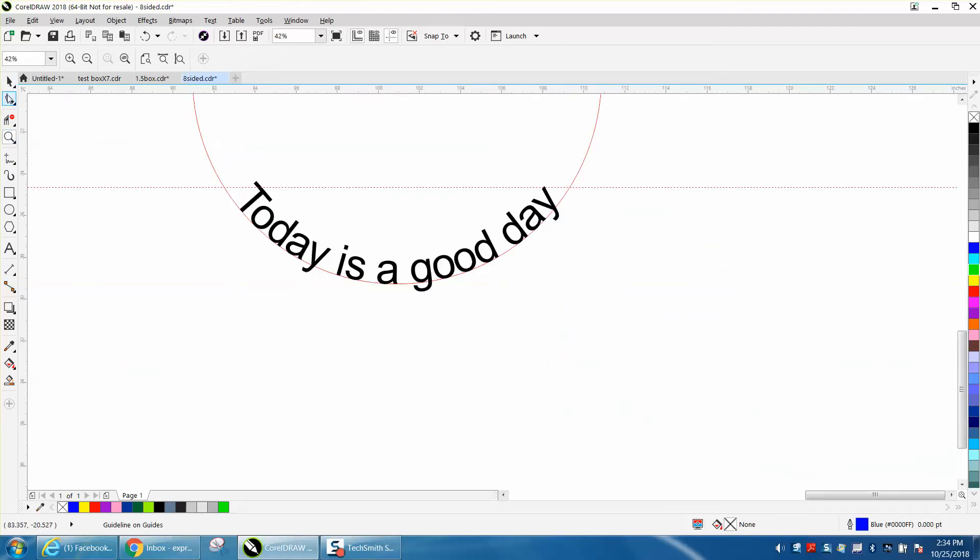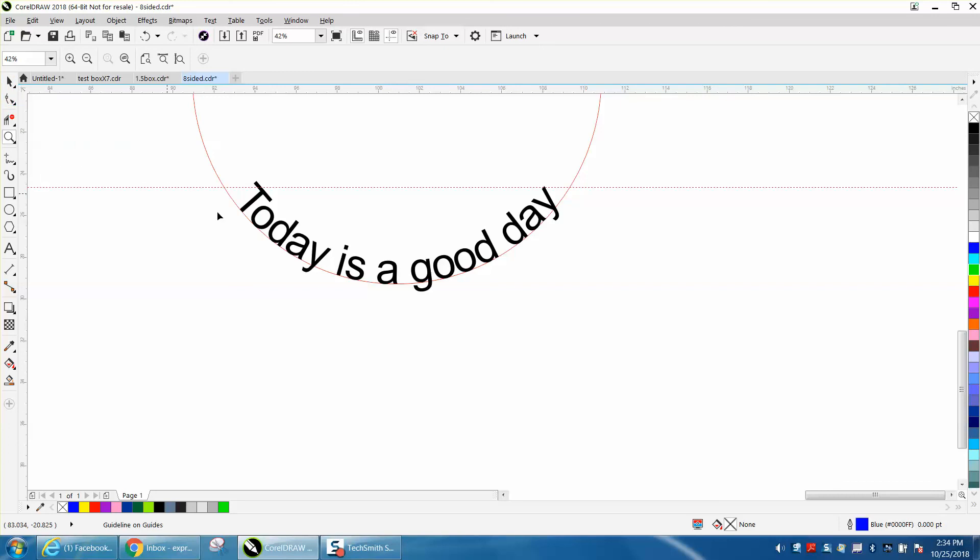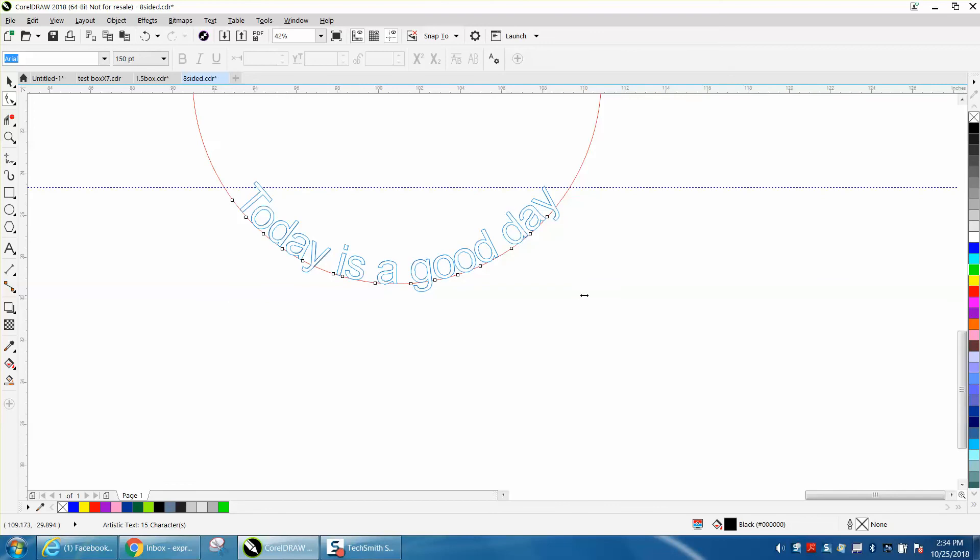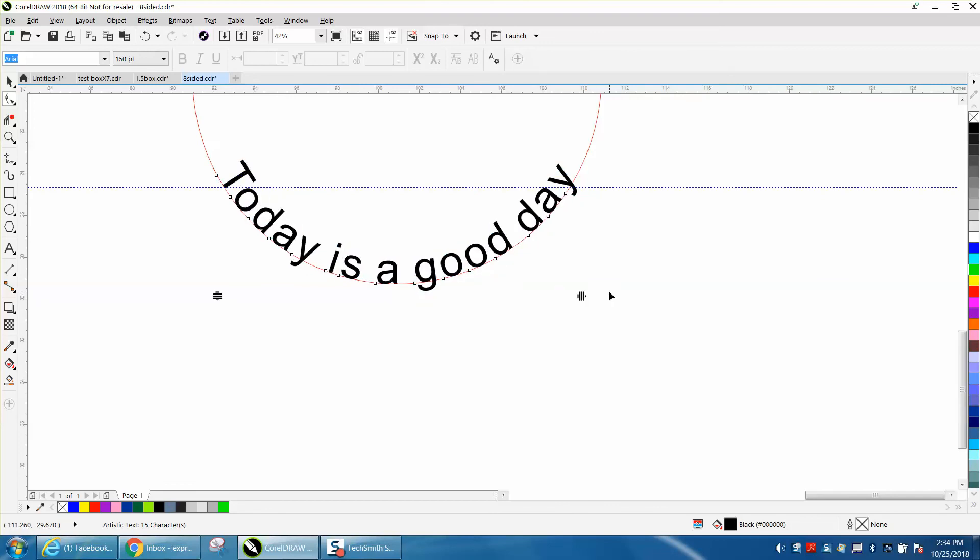Now you can always take your shape tool, click on that text, and you can always stretch them out to get them a little further apart.